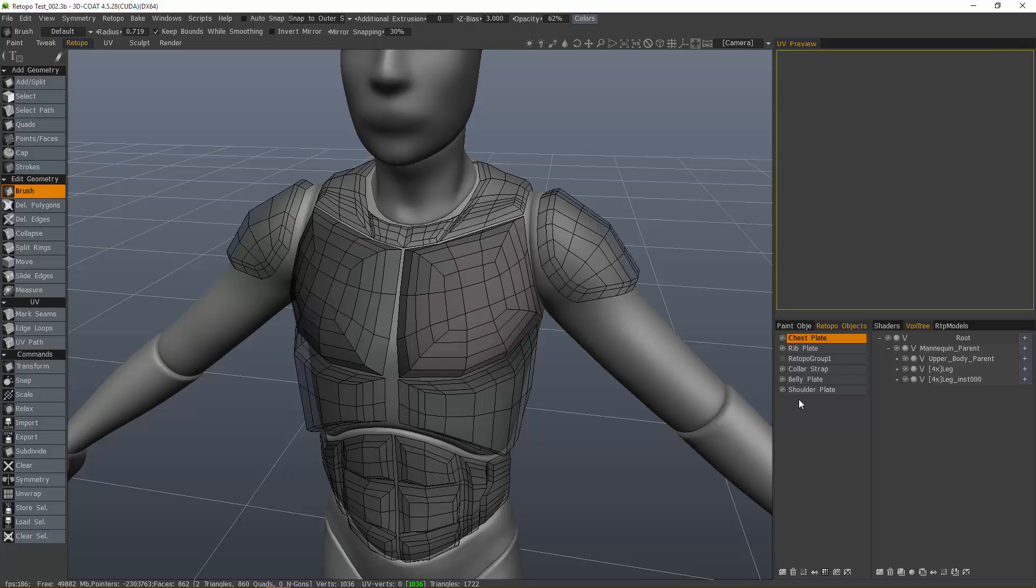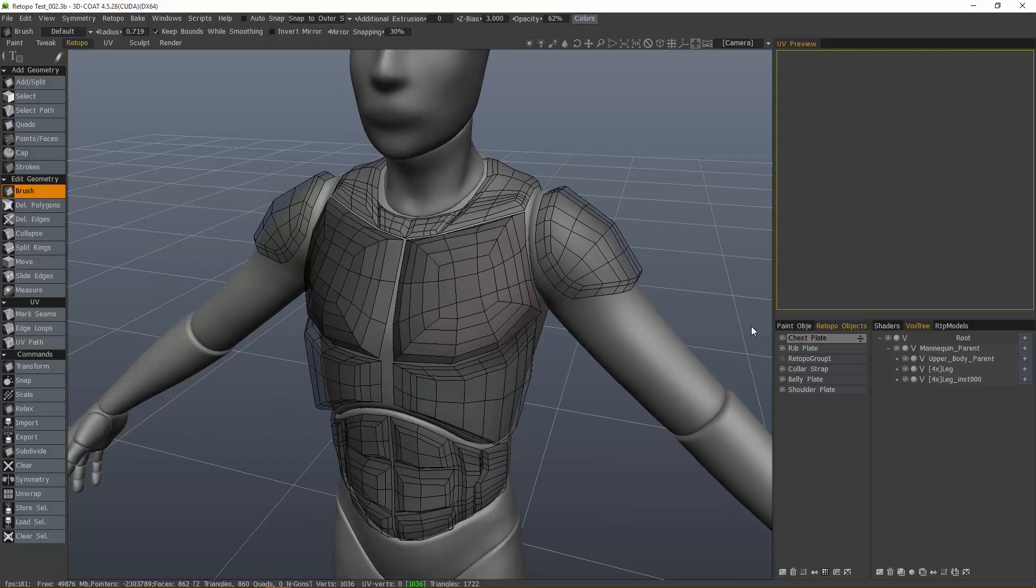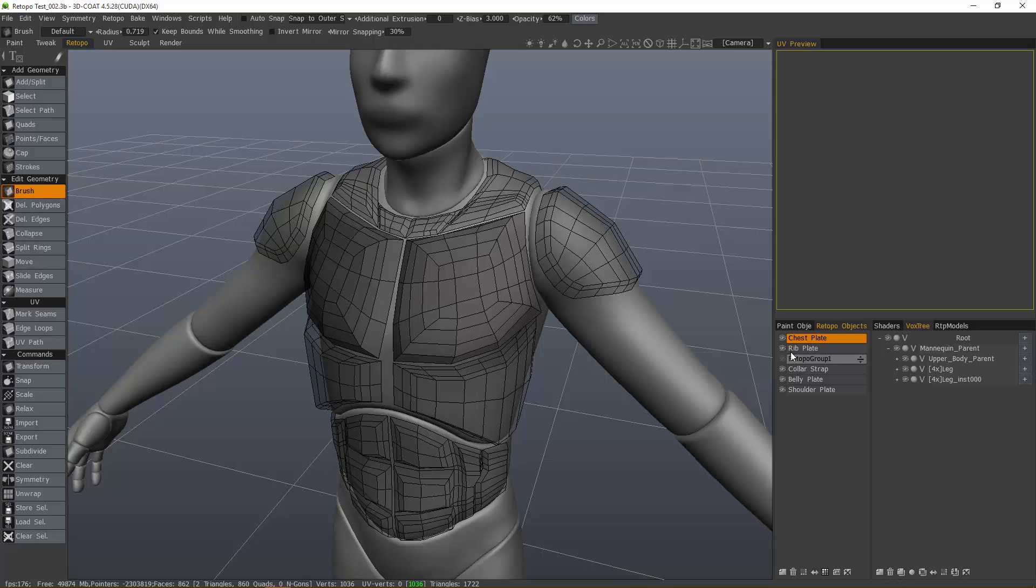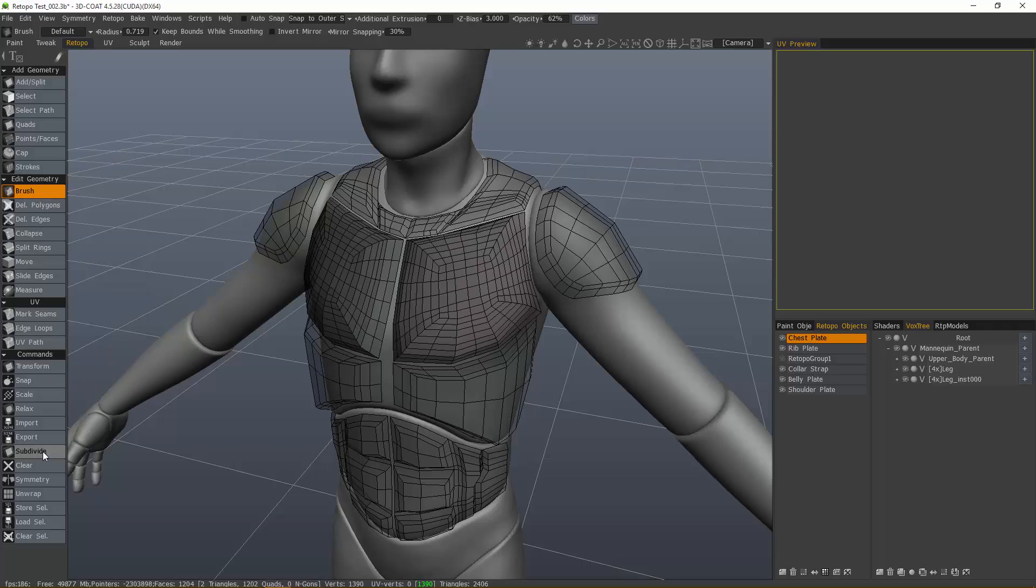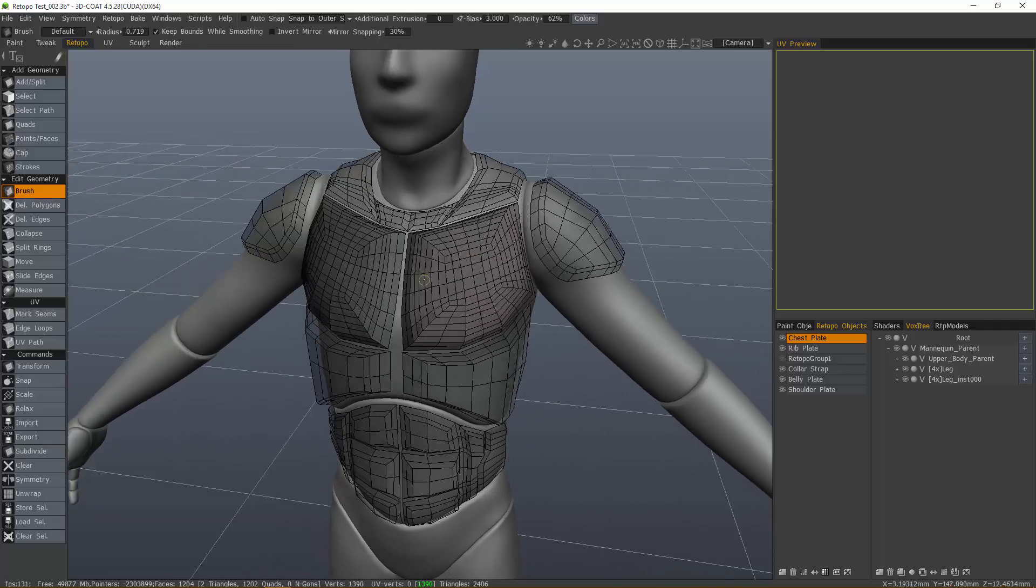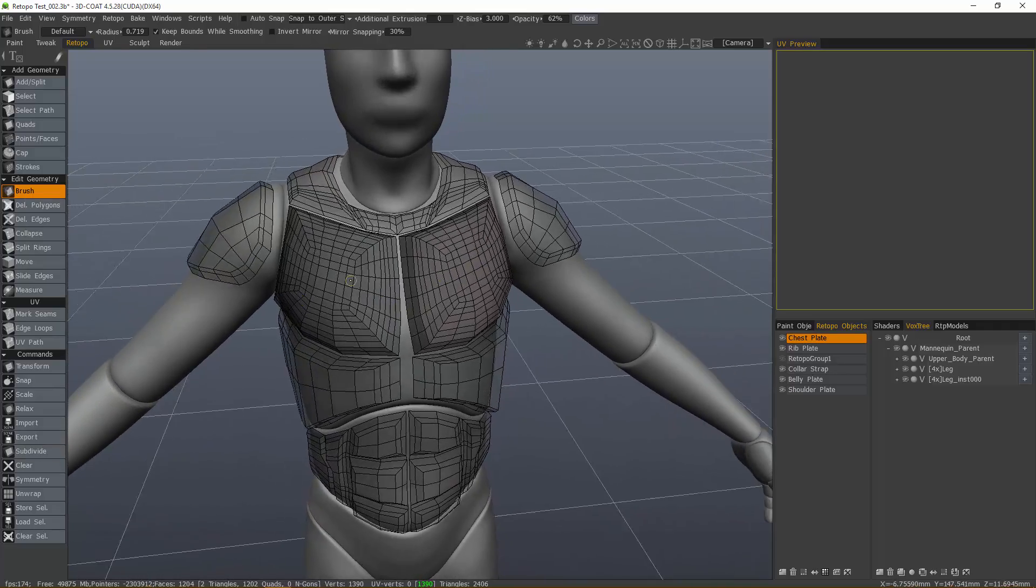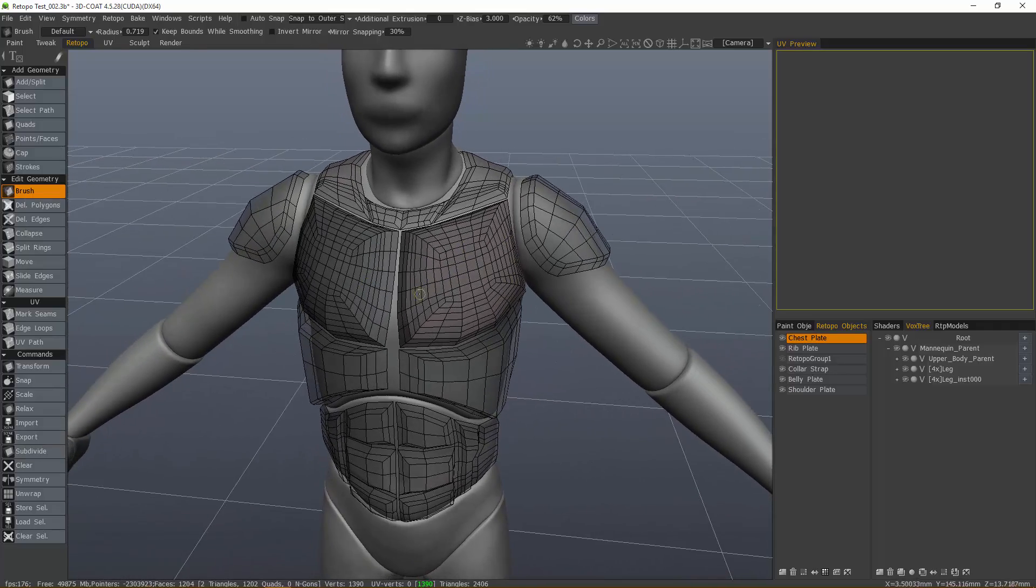Let's say for example the chest plate. If I have one mesh or multiple meshes on a given layer, it doesn't matter. It will subdivide everything on that layer. Let's go ahead and click subdivide and you can see how it applied it to both pieces.